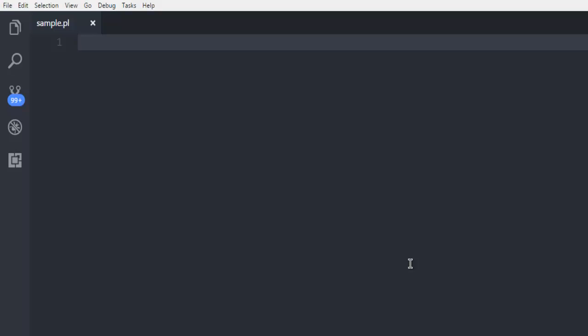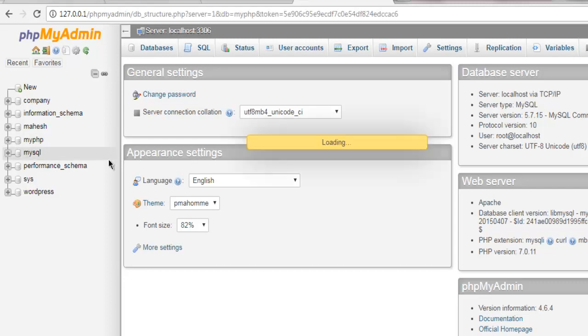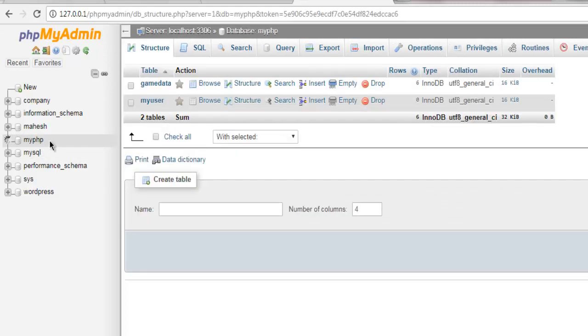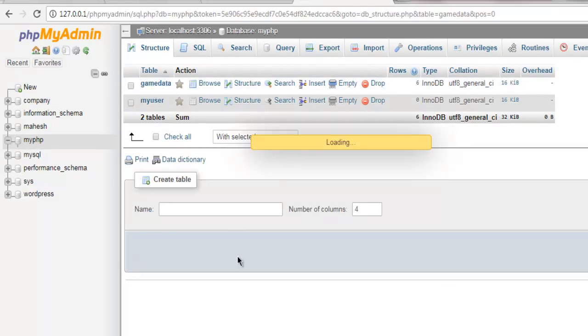Hi there, in this video I'm going to show you how to insert data into your MySQL database table using Perl programming language. I have this database here and I have my PHP database with gamedata table.